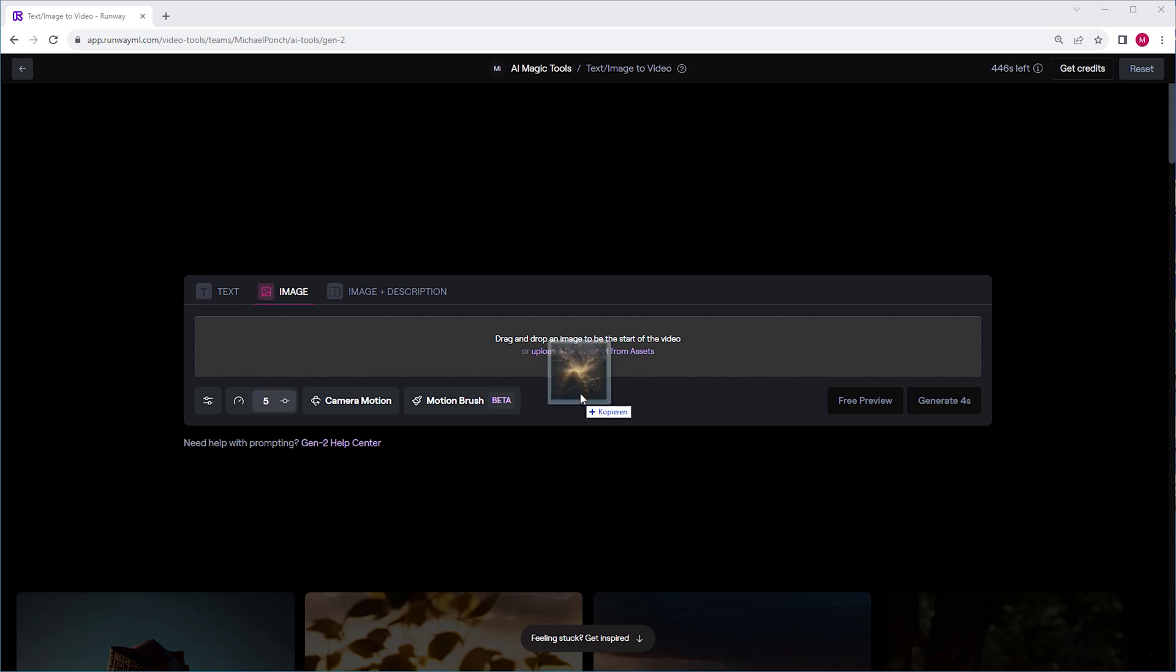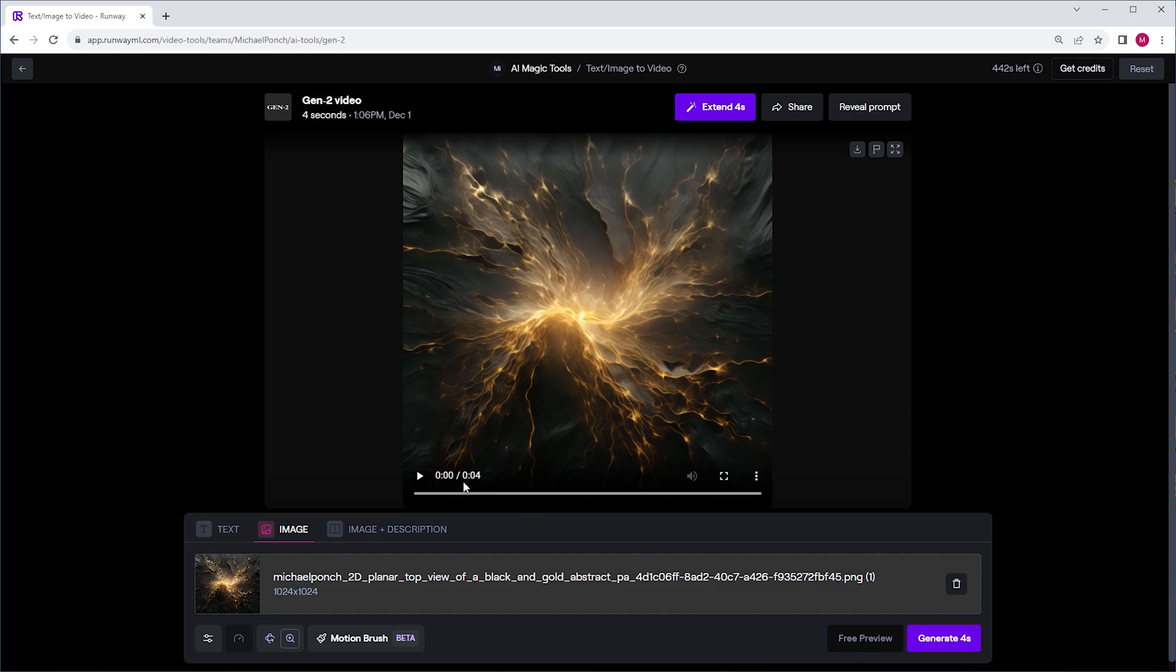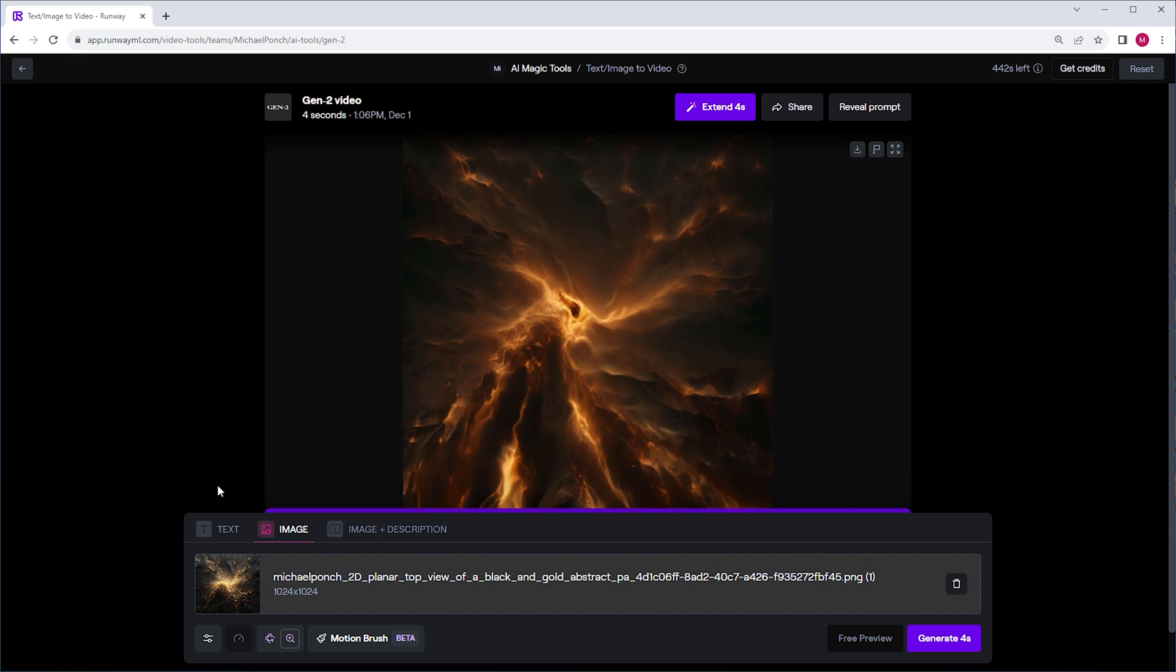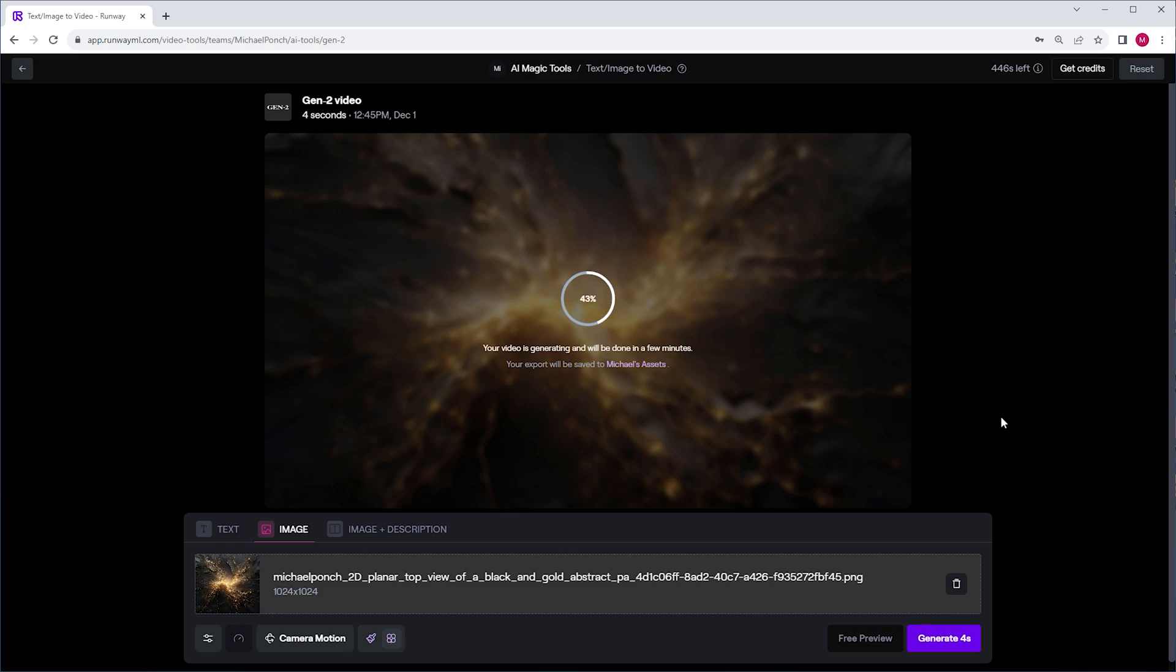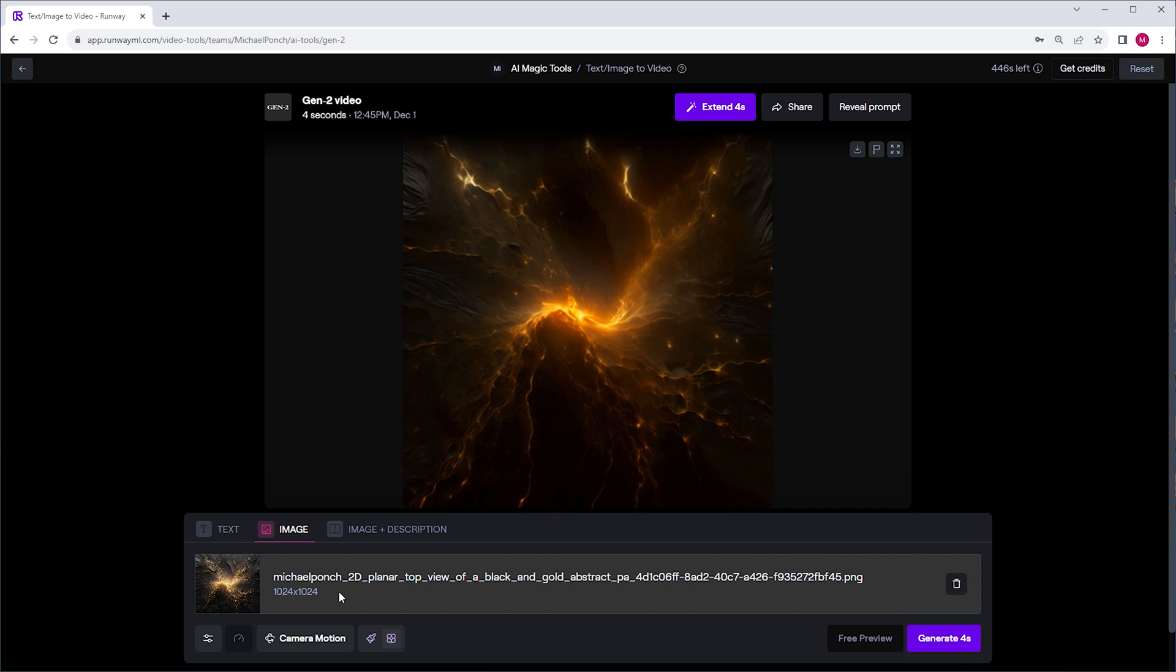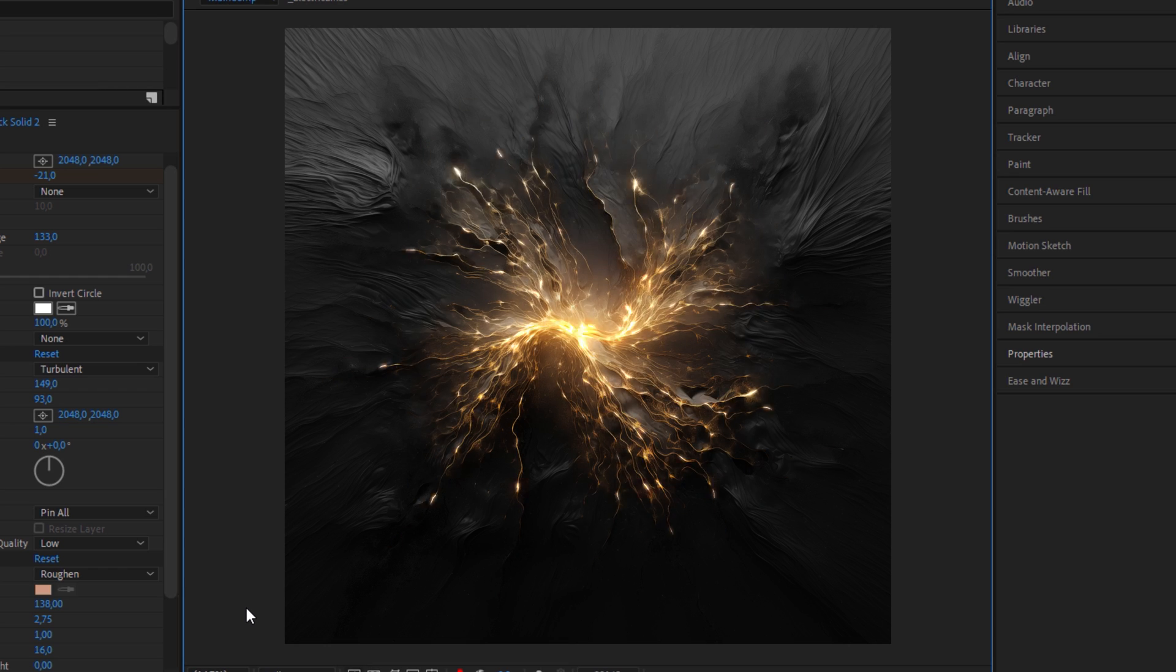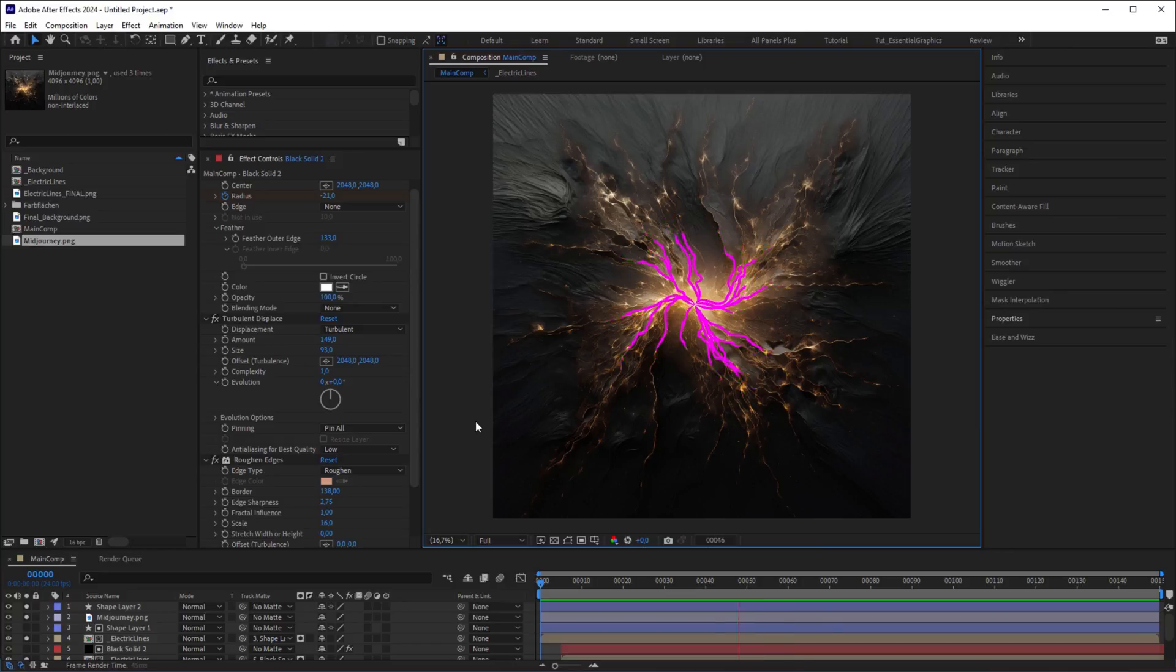This is what it looks like when we let Runway ML generate the animation. It's always a surprise what you'll get. That's why we're not yet at a point where we can tell AI how something should be animated. And although there are very interesting AI concepts coming up, we still need tools like After Effects to art direct the motion we have in mind.